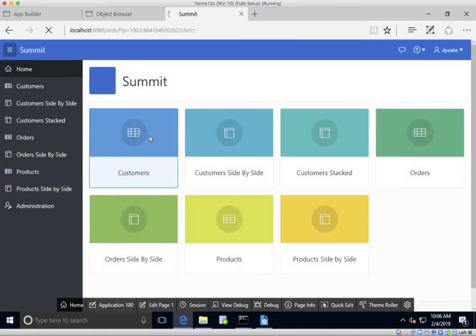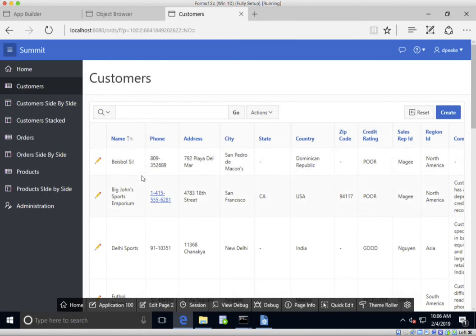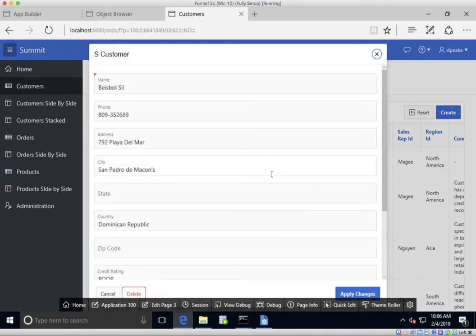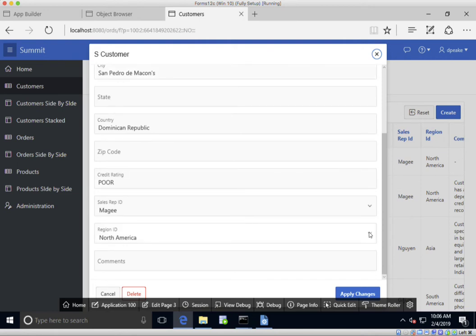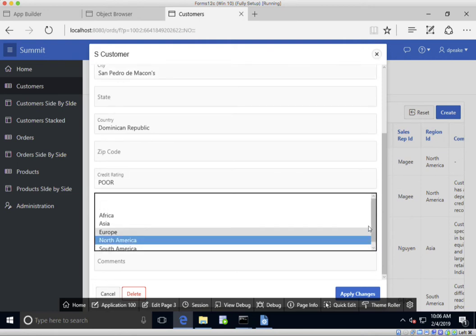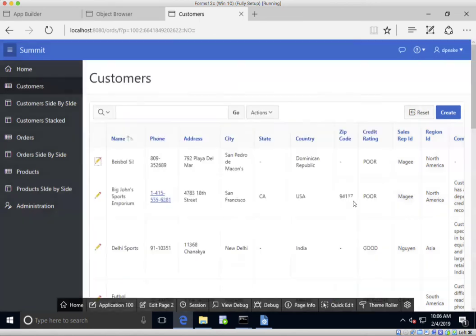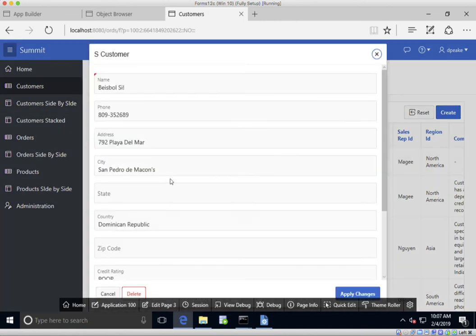First of all, let's look at Customers. You can see we've got our customer name, and when we click on a customer the region already has a select list for the different regions. The sales people field has a select list as well. That shows all the customer details and we can edit any of these details, so that takes care of the primary customer form very well.